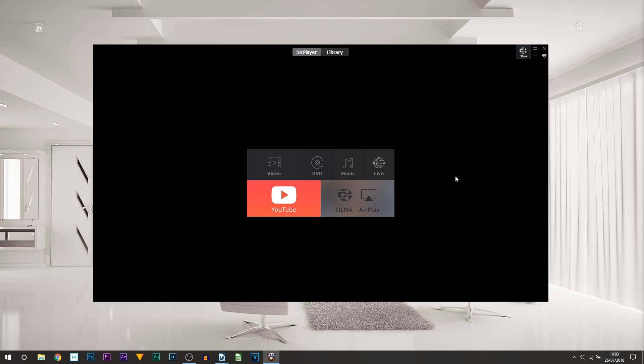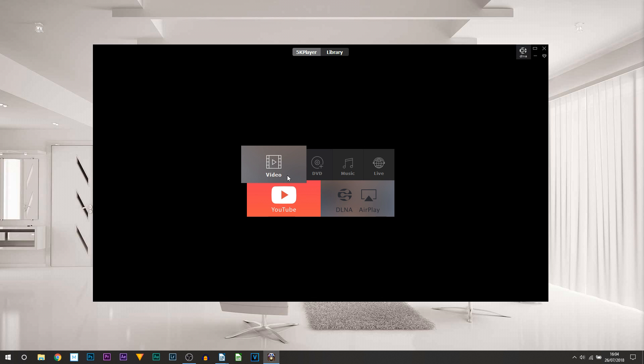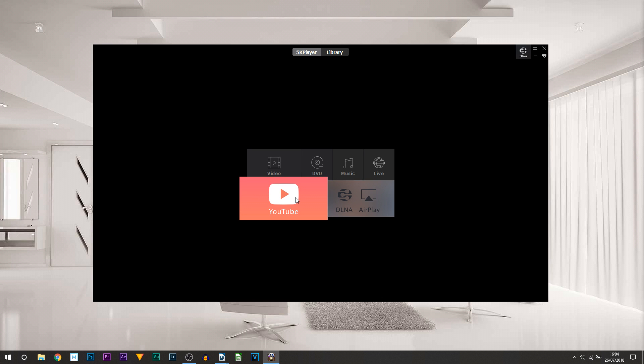To be honest with you, there is no smart TV in my household so I cannot show you that, however I will show you AirPlay later on in the video. Currently you can see there's video, DVD, music, live, and YouTube. If you head over to YouTube to start off with, you can download videos from YouTube using this program.